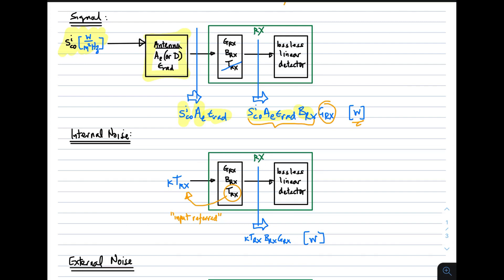In the denominator we have all the noise, which comes in two components: internal and external. The internal noise is the noise associated with the receiver itself. We defined the equivalent noise temperature of the receiver to be input-referred, meaning the number we specify corresponds to noise arriving at the input and then multiplied by the gain of the receiver. Almost always we define this as input-referred, so we may imagine that the noise due to the receiver originates at the input. The power density is k times the equivalent noise temperature, and so the power arriving at the detector is that input power times the bandwidth times the gain.